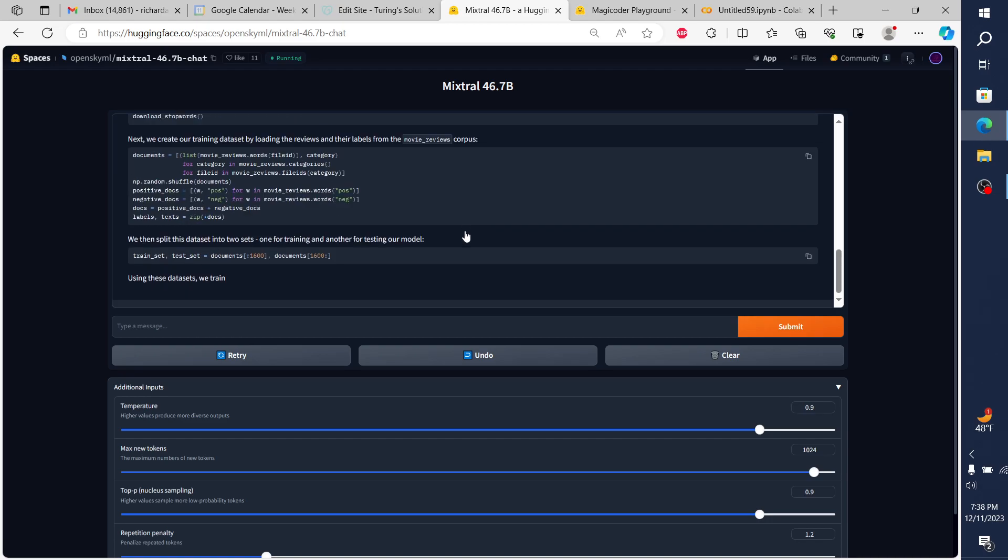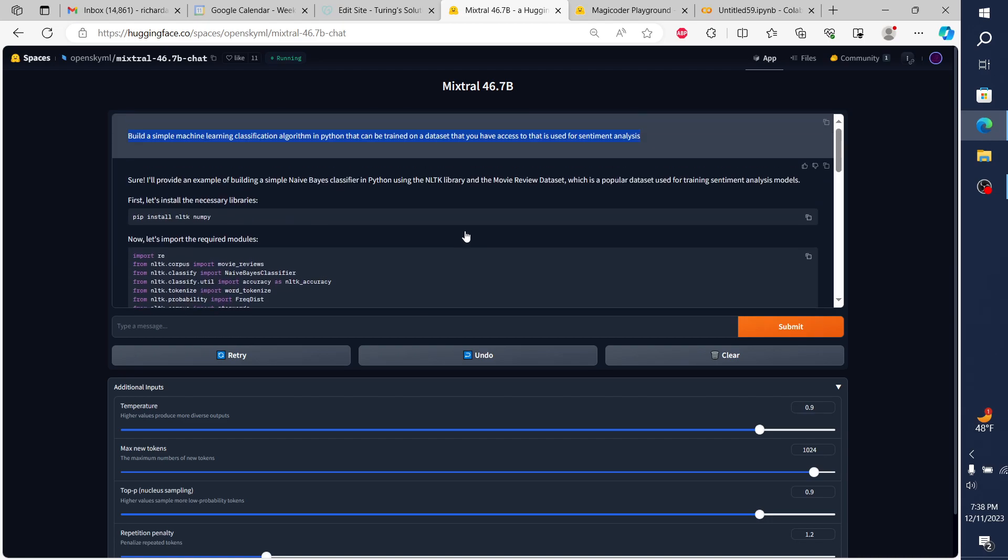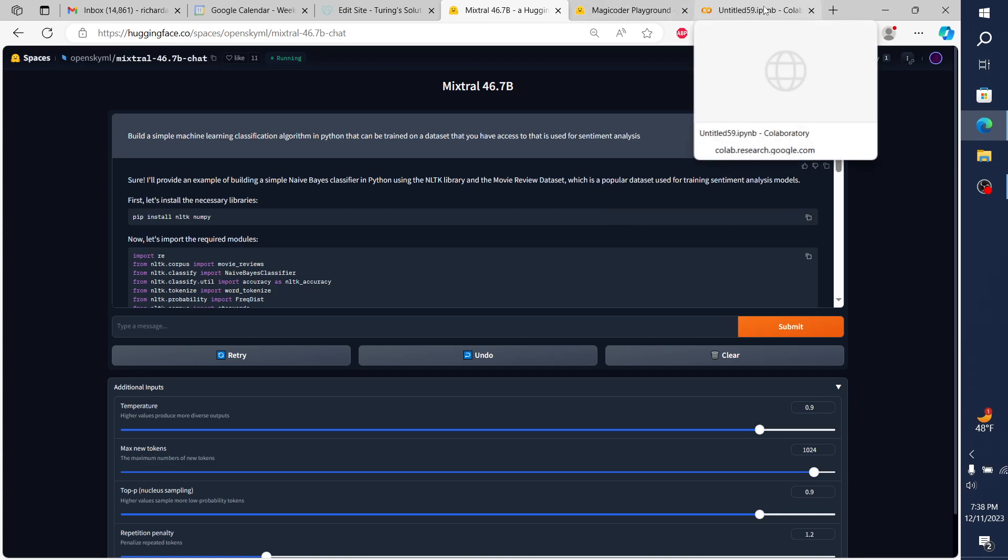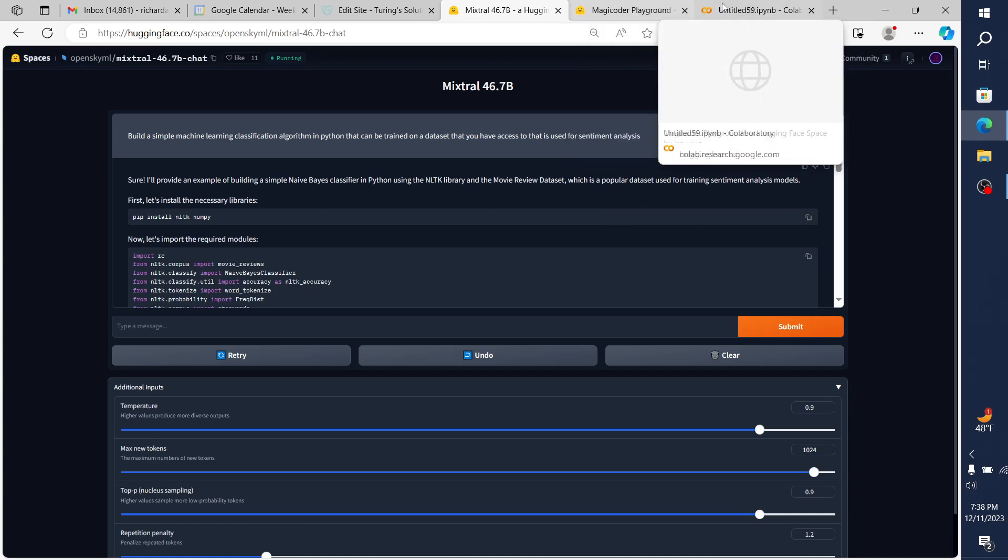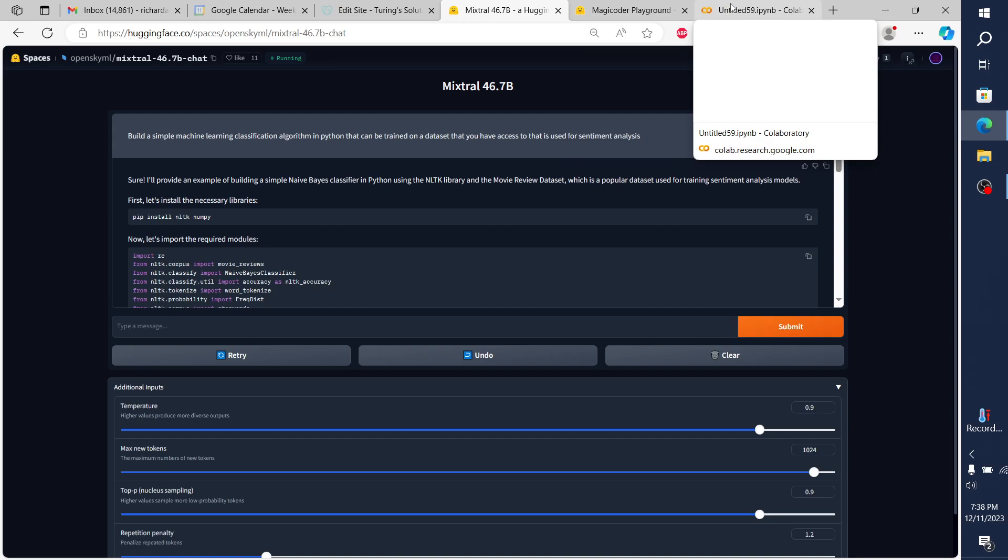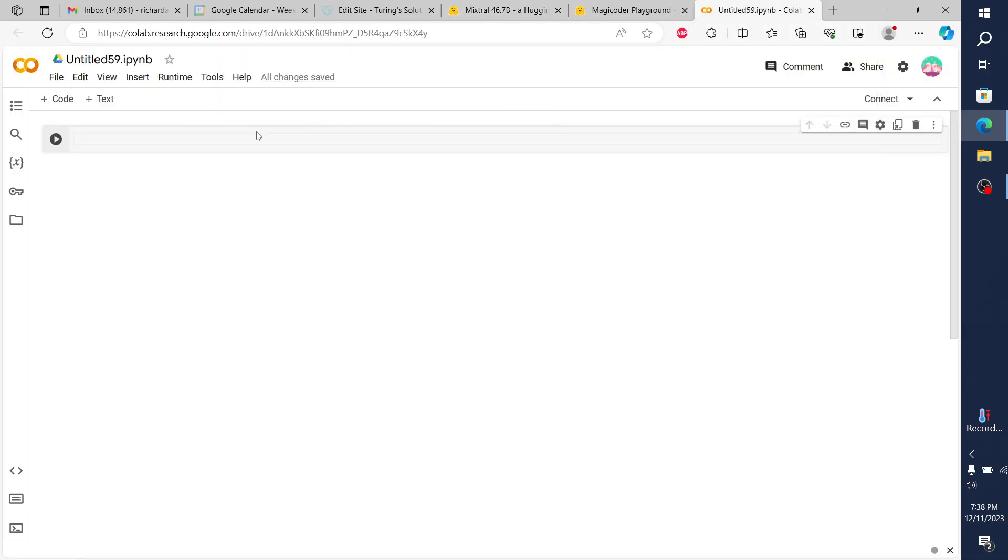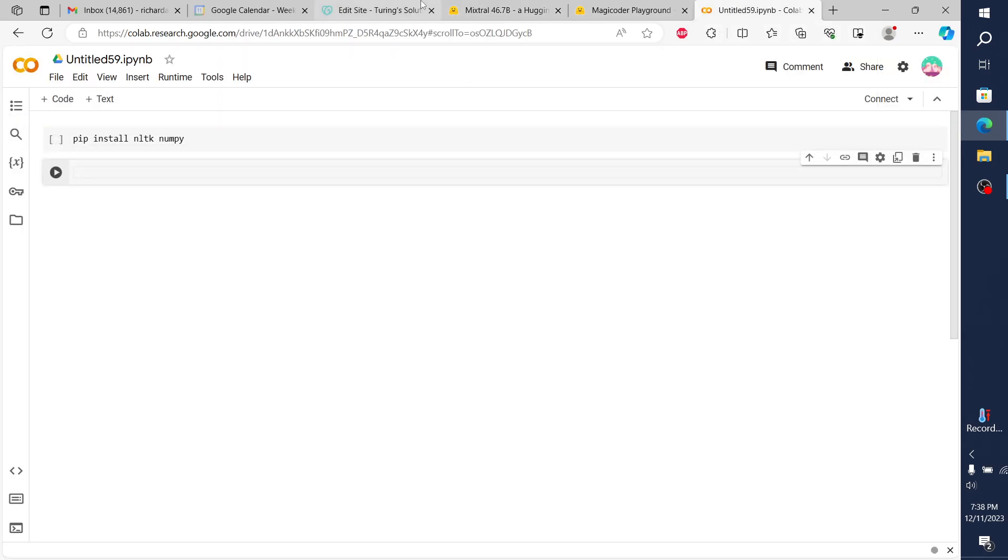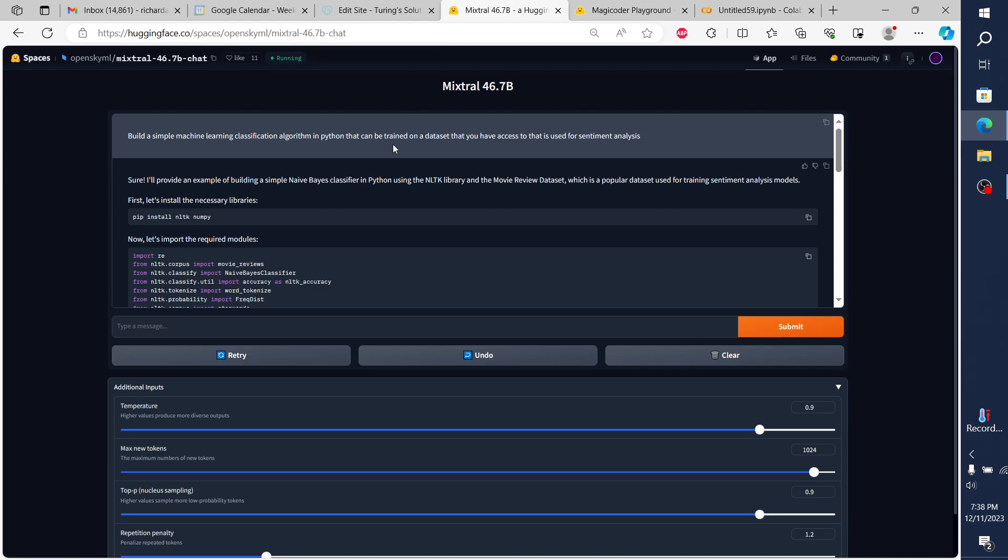I'll ask this same question to Magic Coder. Very straightforward question, which is: build a simple machine learning classification algorithm in Python that can be trained on a data set that you have access to that is used for sentiment analysis. I'm assuming up front that it's going to come up with a naive Bayes algorithm.